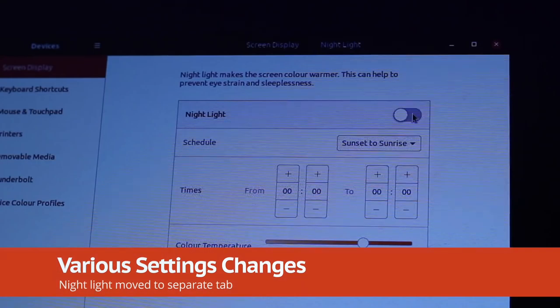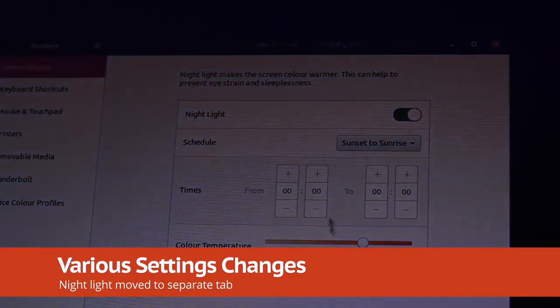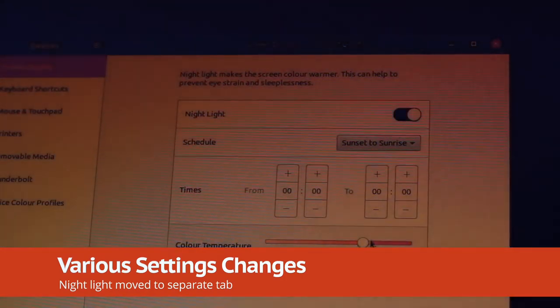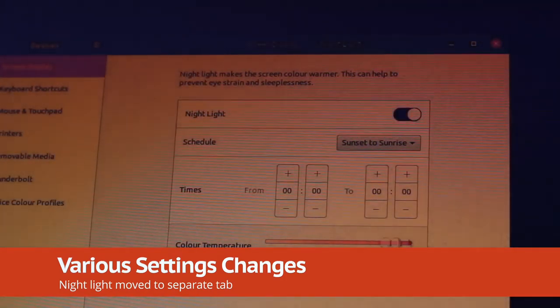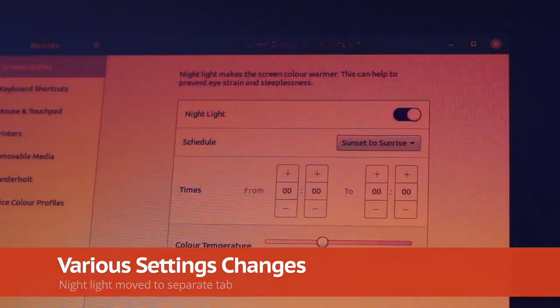Nightlight, the built-in blue light filter that helps protect your eyes, is now in a separate tab in the display settings.